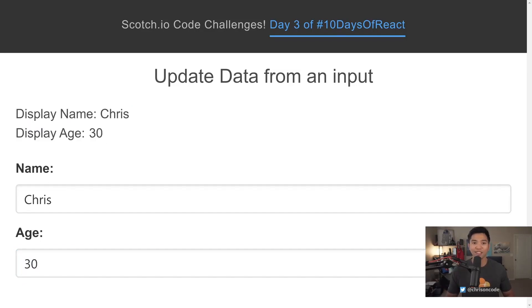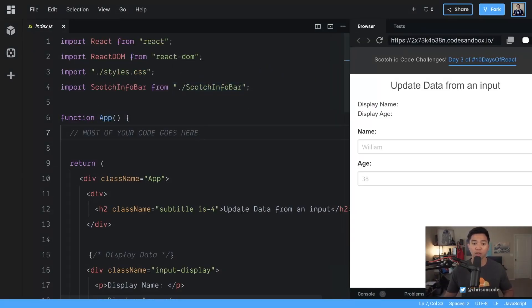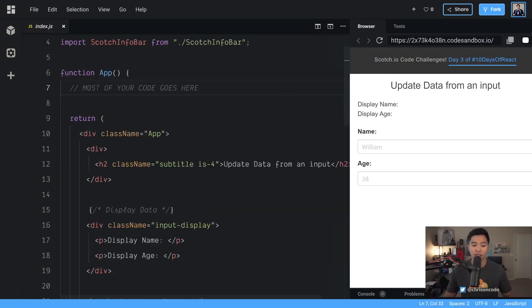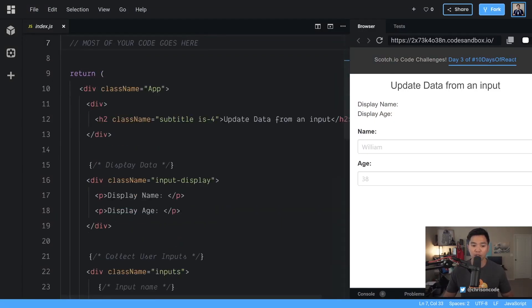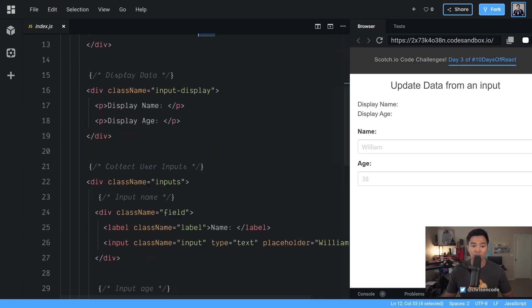Now let's look at the starter code sandbox. Here we are using Bulma which is a CSS framework that I like a lot. We're using Bulma to add some styles already built in for us. And down here that's what this subtitle class is. This is Bulma sizing. And down here is where the important part is.